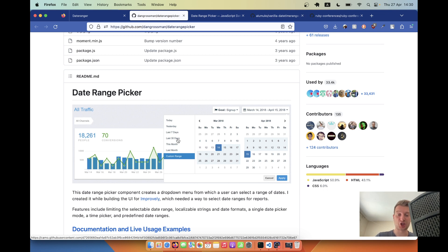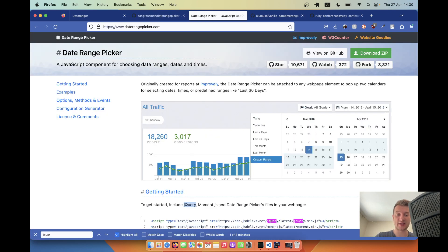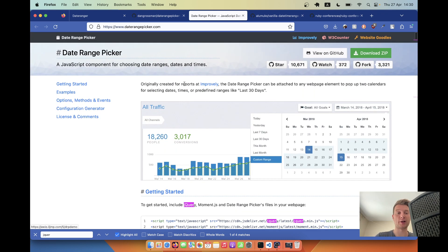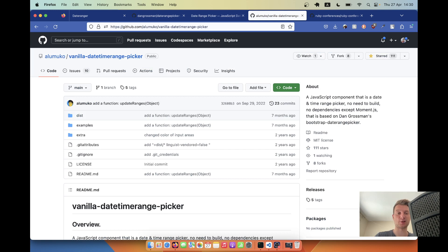The problem with this gem is that it relies on jQuery, and we don't want to use jQuery in a modern Ruby on Rails application. So we are going to use a rewrite of this gem that is called vanilla DateTimeRangePicker.